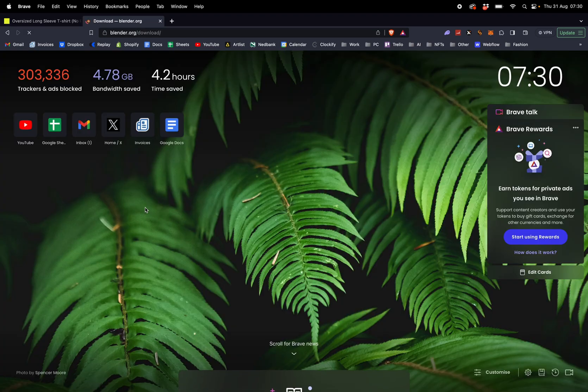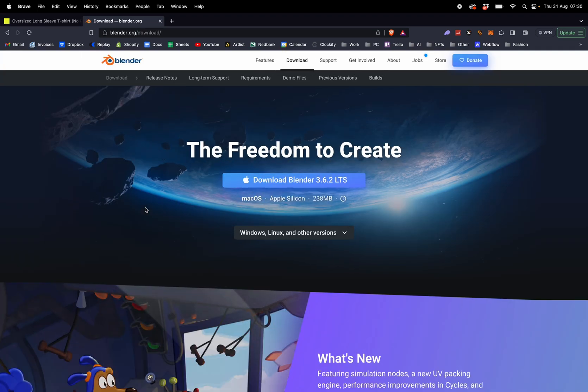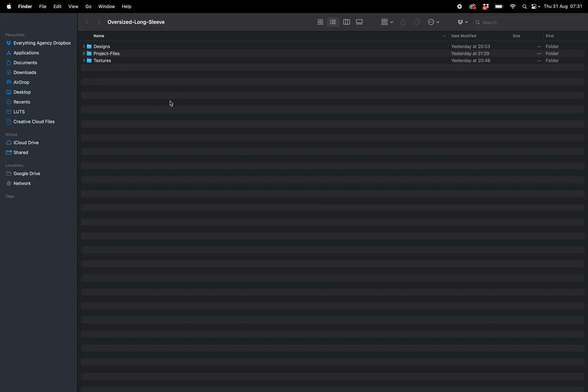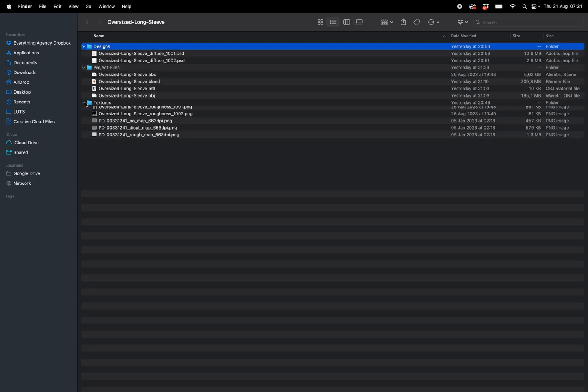Once you have downloaded that, you need to go to blender.org and download Blender, which is a free to use 3D application. Once all of that is downloaded, you can go to your project file and you'll find designs, project files, and textures.